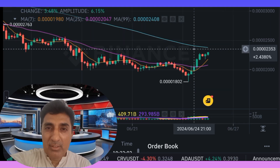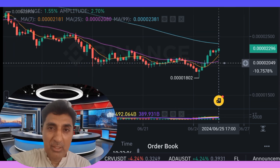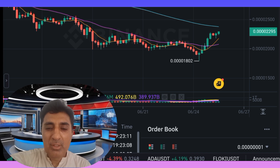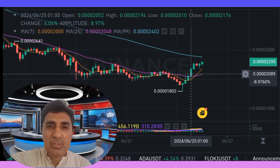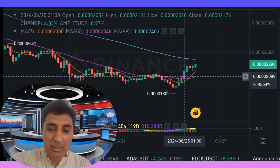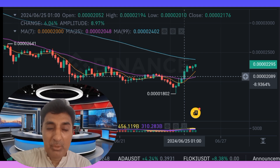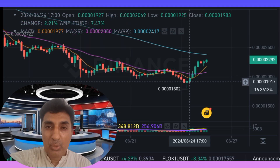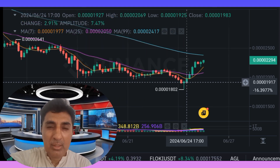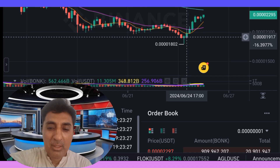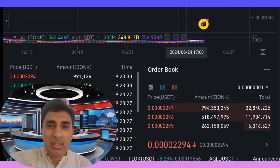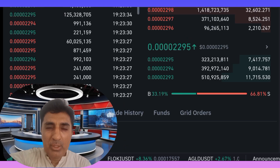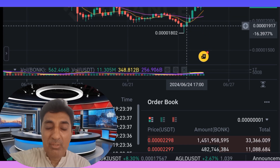Bonk coin forecast: the current technical indicator sentiment is bearish at the time of recording this video. Despite the 17% price rise in the last 24 hours, the coin is in a bearish zone but trading above the long-term trending zone. For medium to short-term hold, it is currently risky. The new best buying entry trade point is 0.0042285 for a profitable hold.